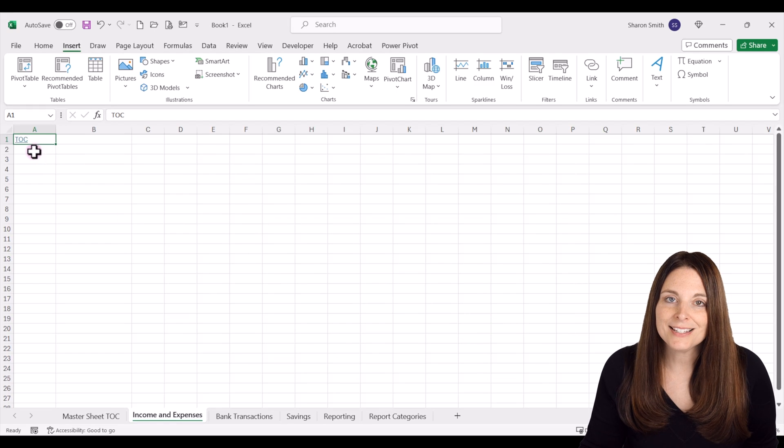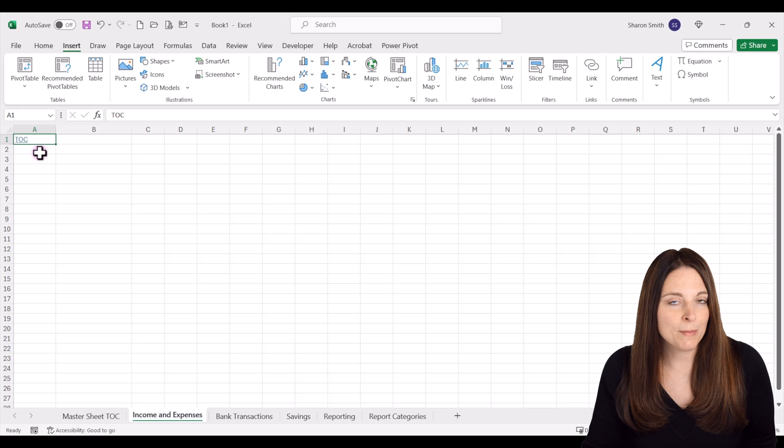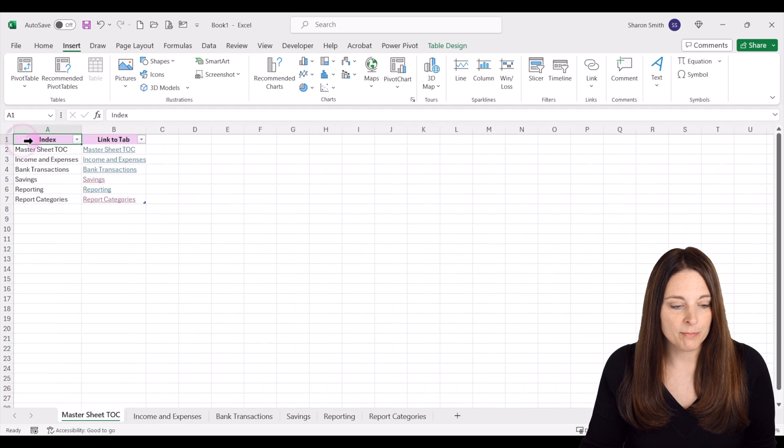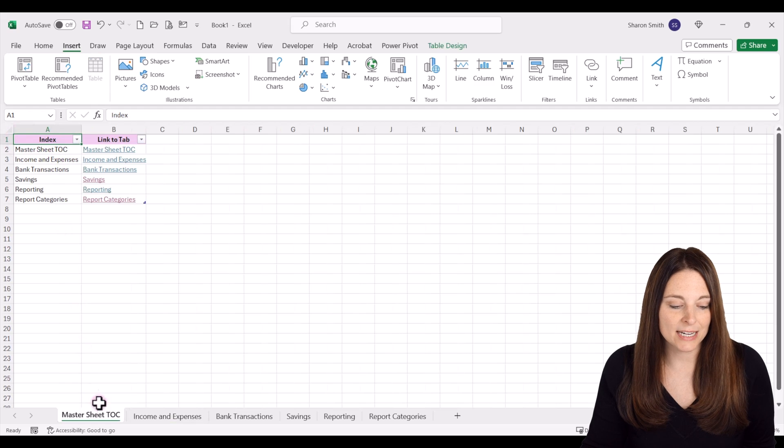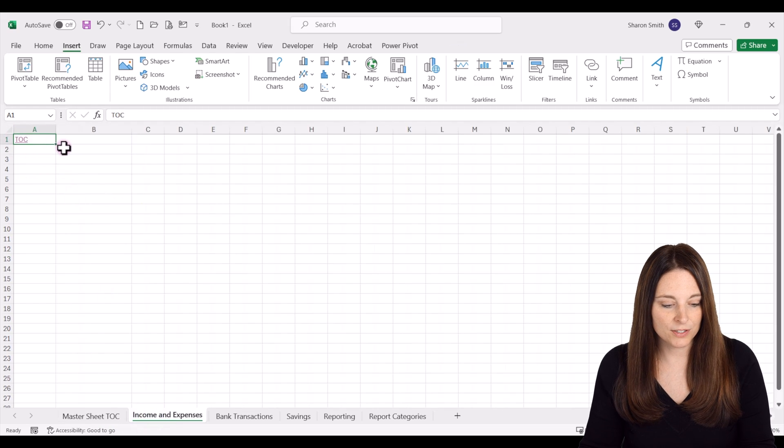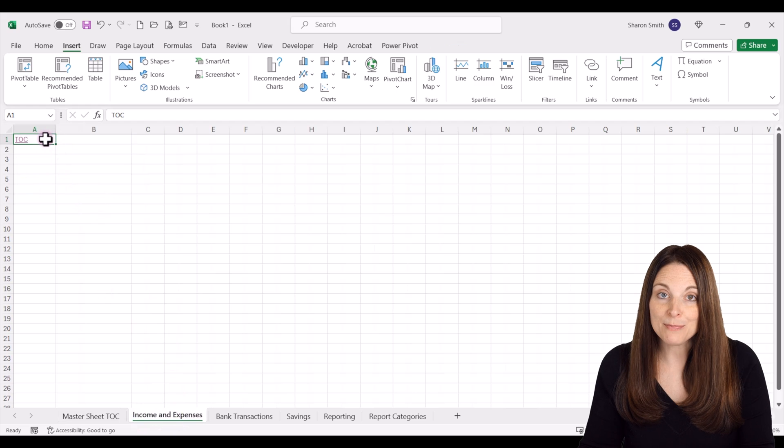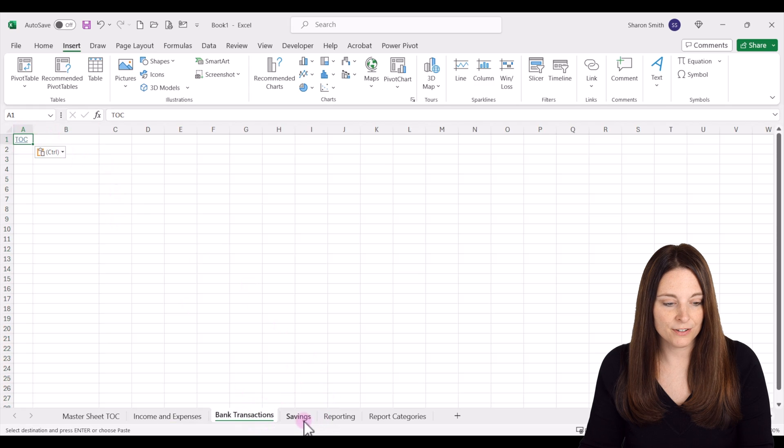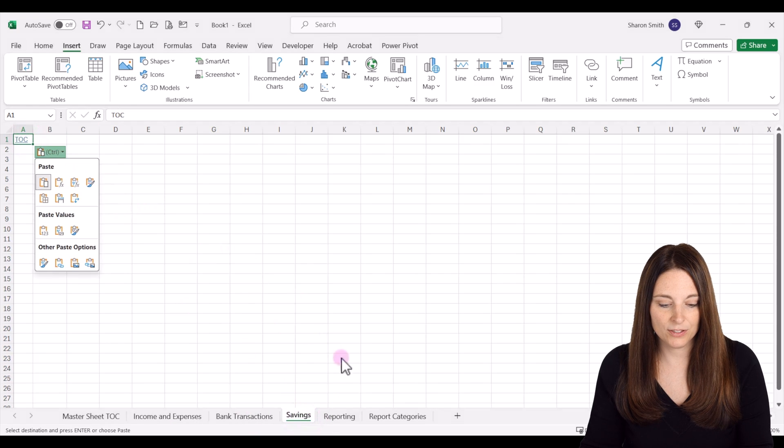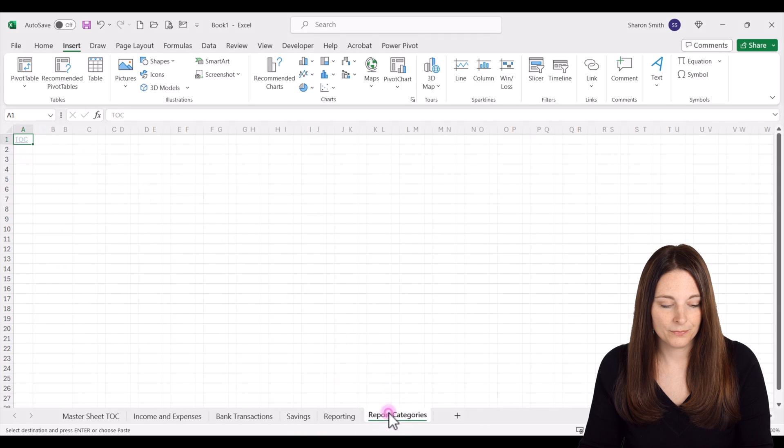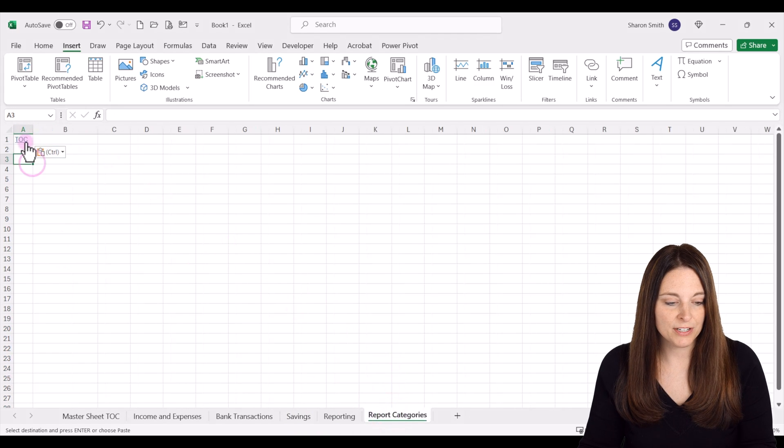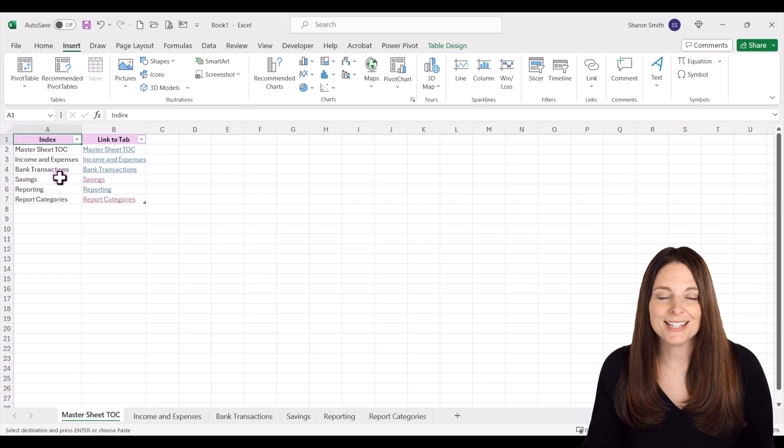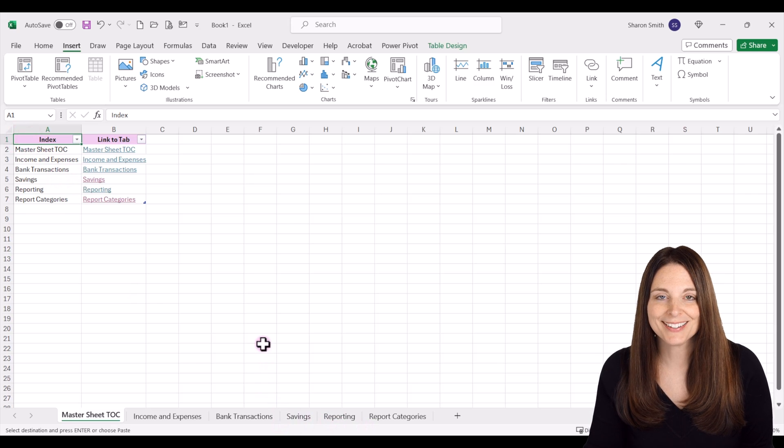It automatically inserts a hyperlink and you can reformat this however you need to. Now when you click on that, it'll link back to this main table of contents sheet. Then all you have to do is copy the cell and paste it into each of the other tabs where you want that to be located. Now you can jump back to your main table of contents from any of the tabs in your workbook.